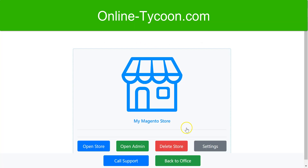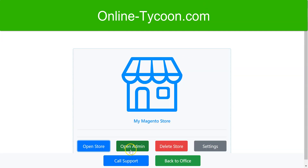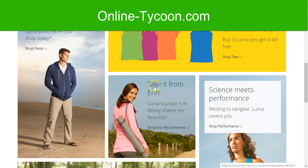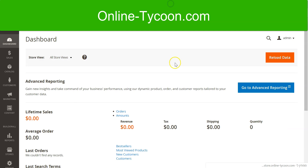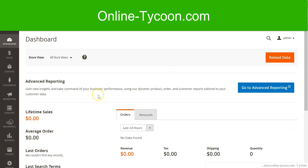After three minutes, it created my Magento store. I can open the store and enter it with my admin credentials. This is the first store, and now I'm going to edit it.